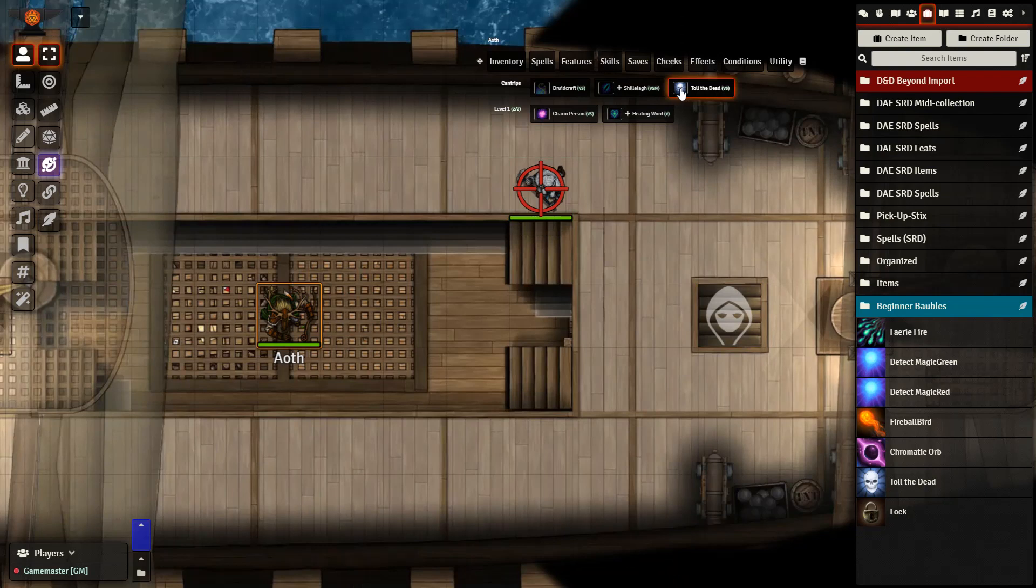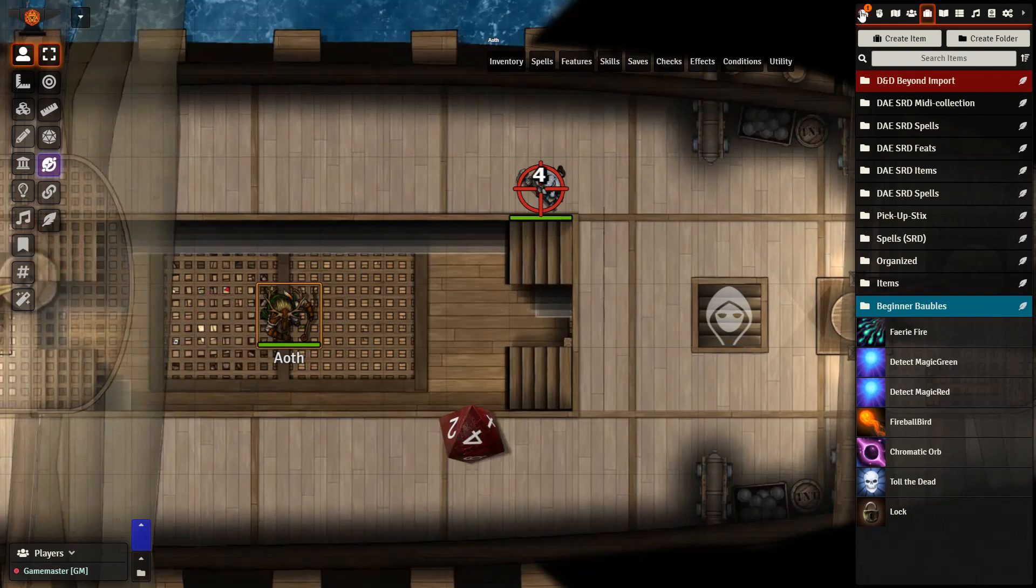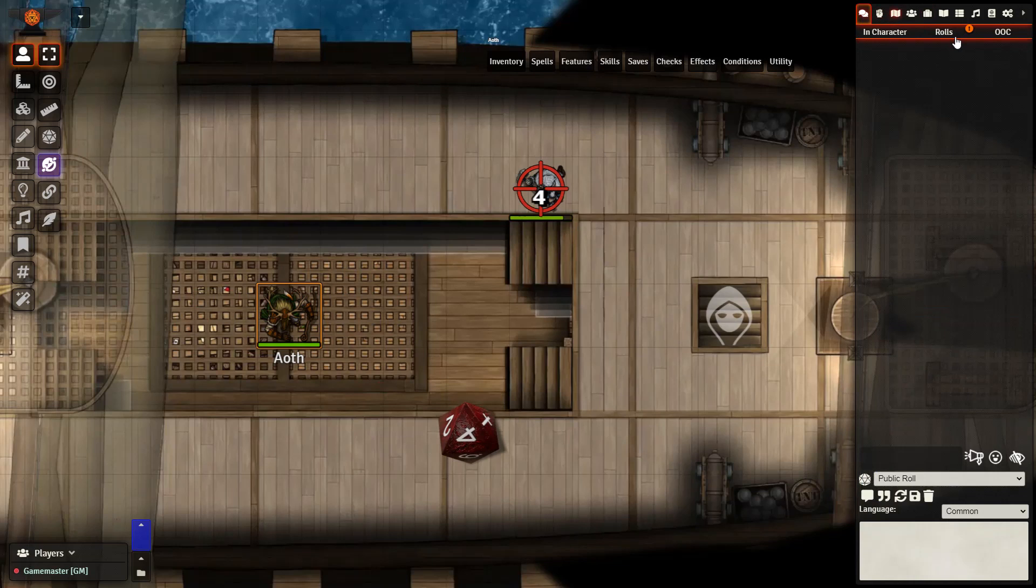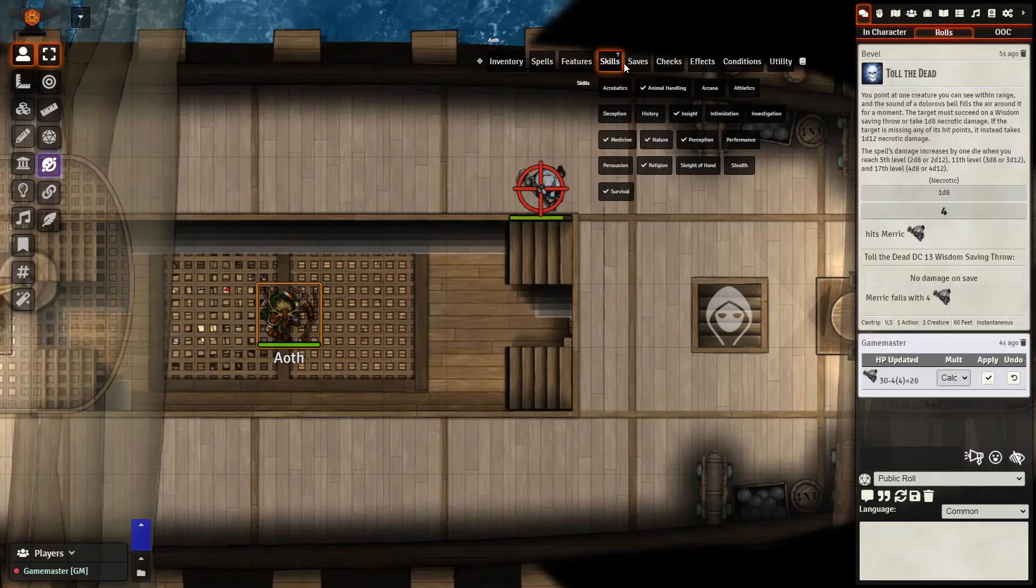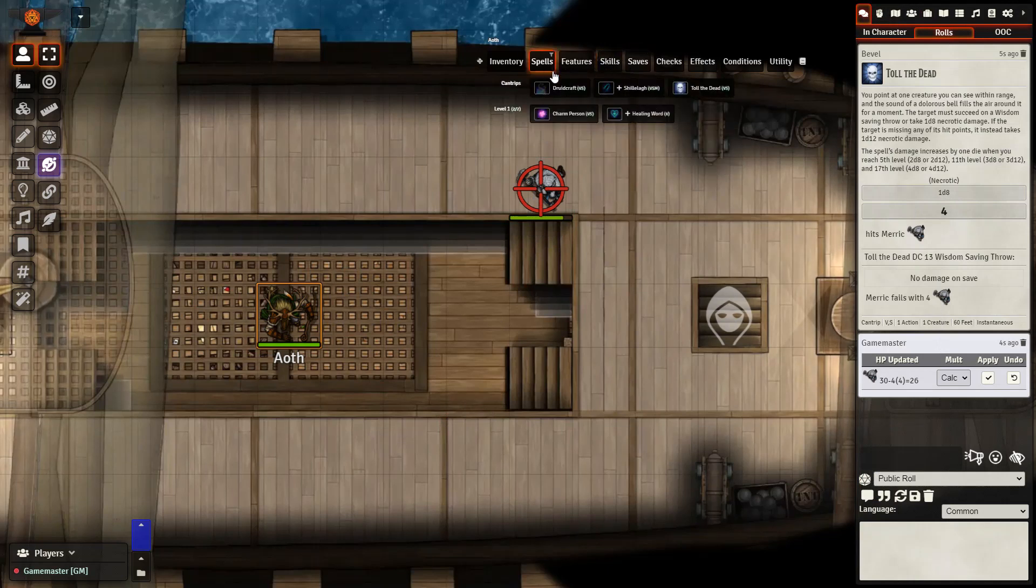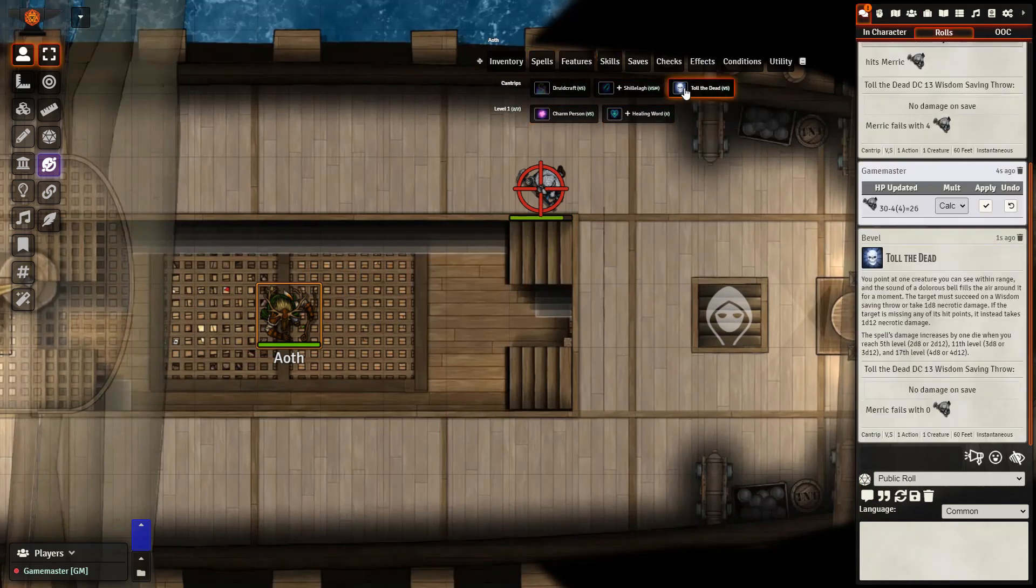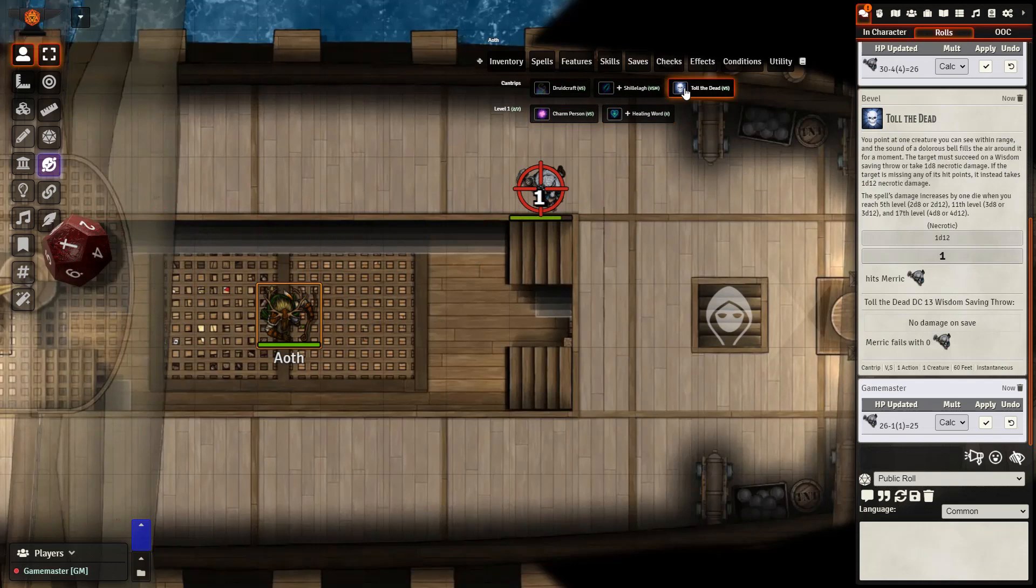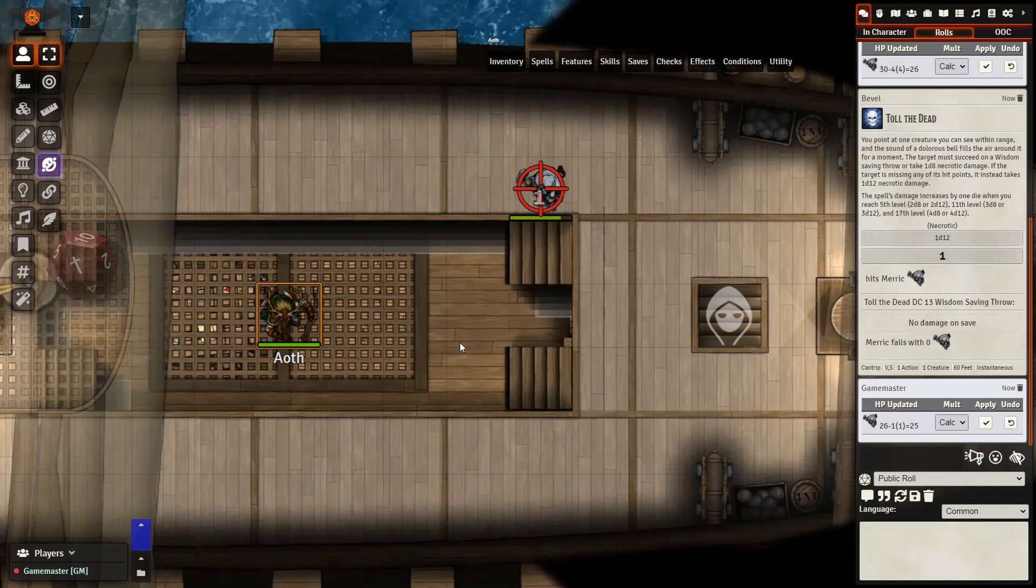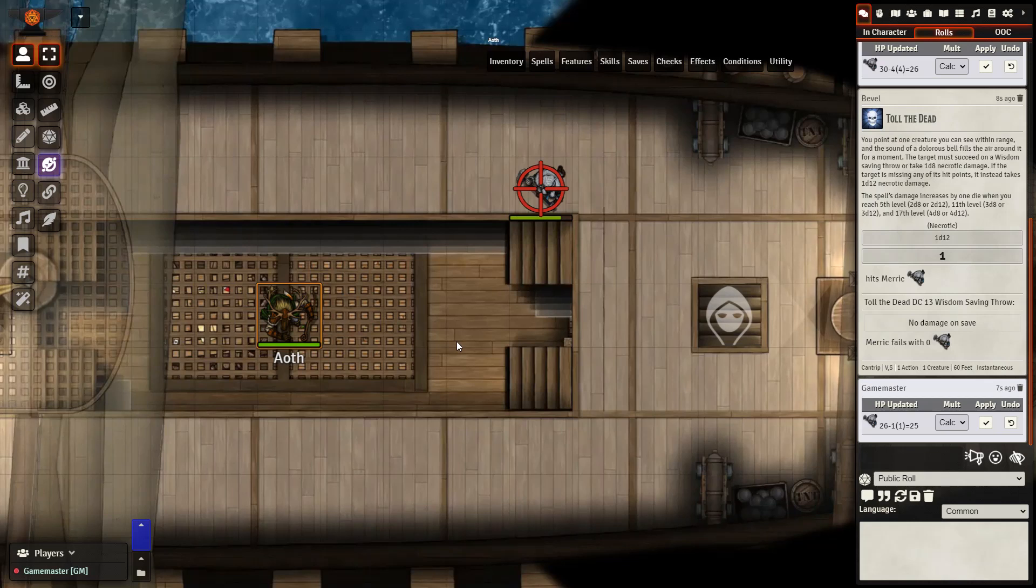Here is the first casting. We can see the roll is a 1d8 because they have not taken any damage and here is the second casting. If it is working correctly, it should be a 1d12. And there we have it, 1d12. So pretty simple to set up and again this is thanks to the community and also thanks to the instructions that we could follow very easily.